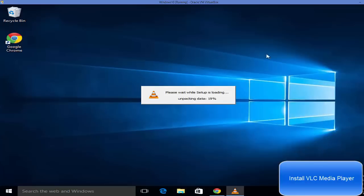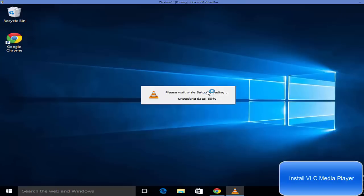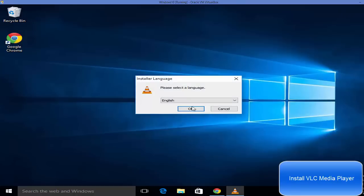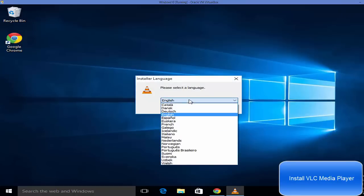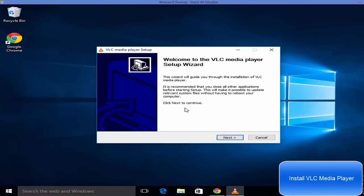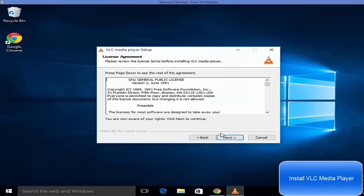You can see the installation setup has been started and it's loading. Now you may want to choose your language in which you want to install VLC media player. I'm going to leave it as default and now just click next.